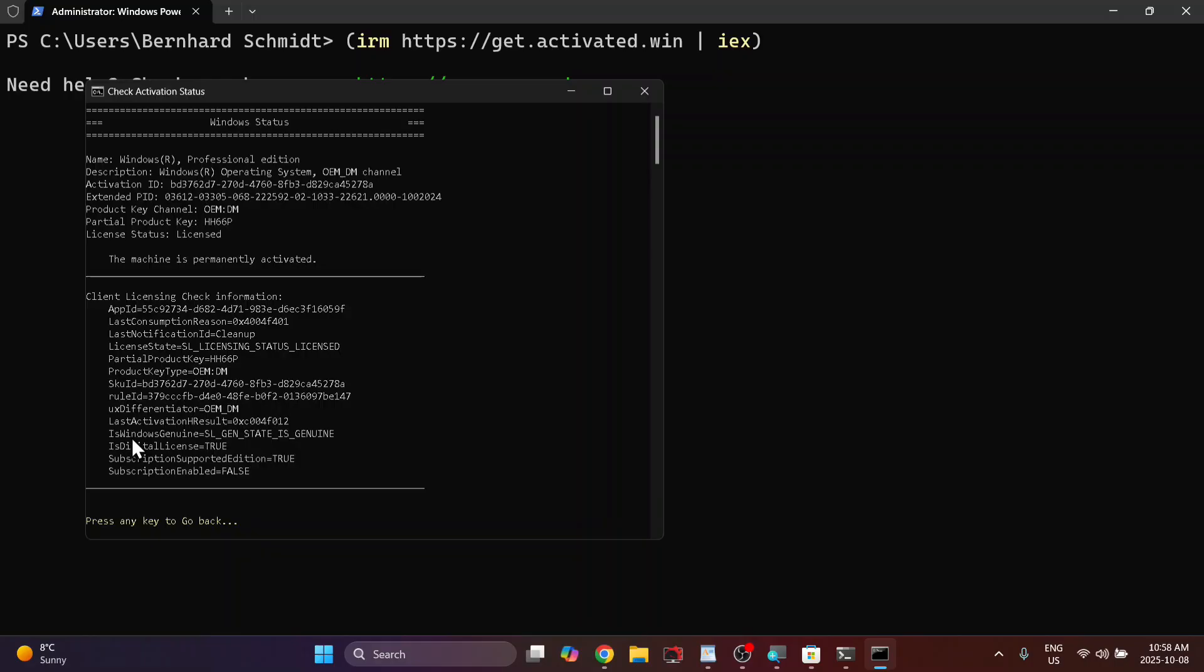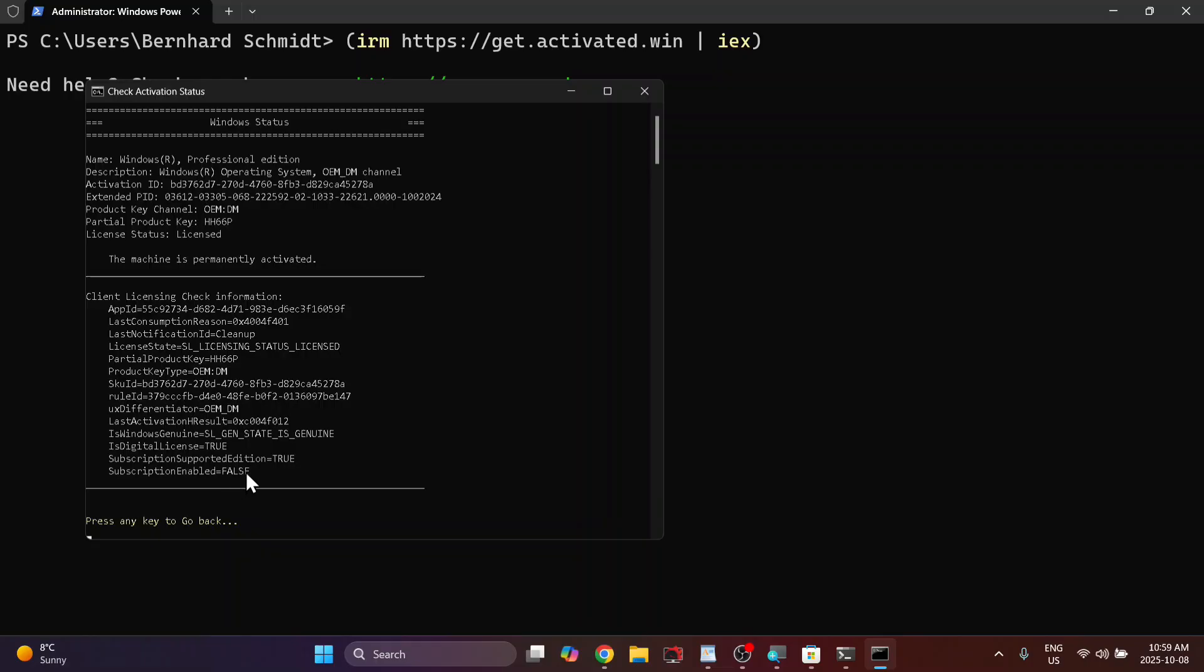So right here, it's kind of all code words. Is Windows genuine? And then here, the back state is genuine. And then digital license is true. Subscription supported edition is true.